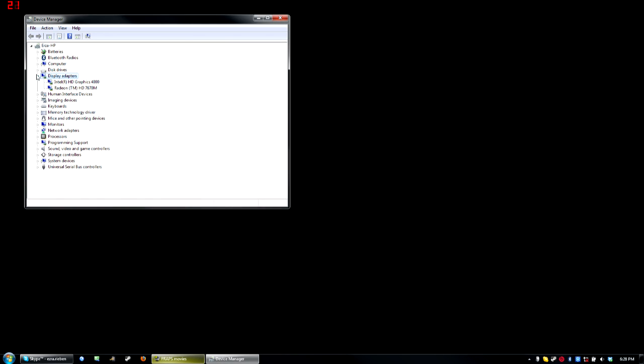If you click that arrow there, you want to update these both.